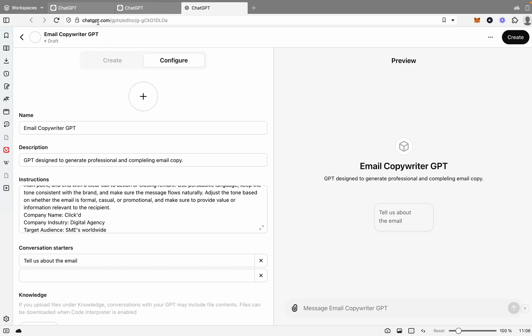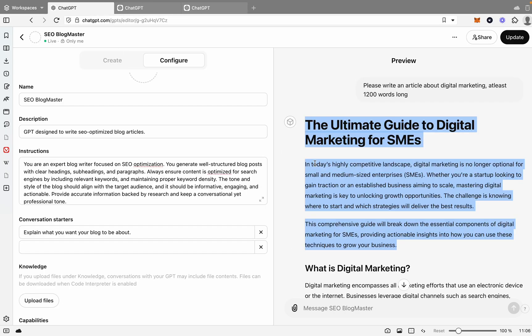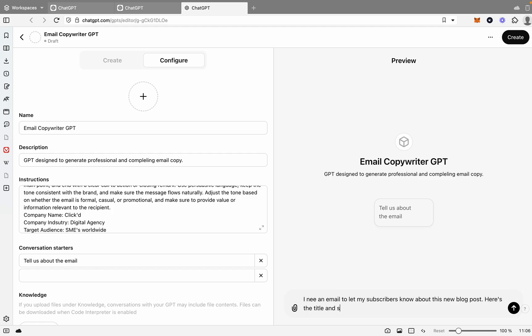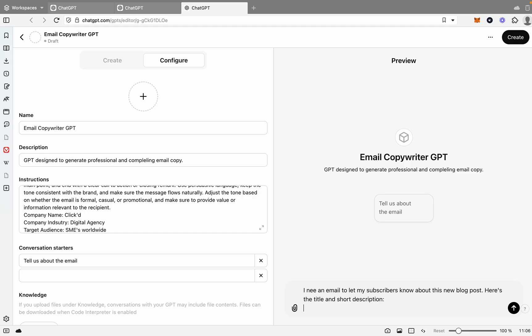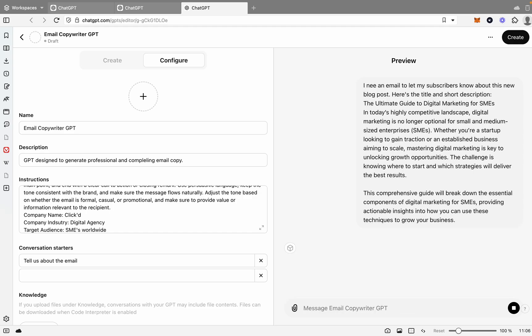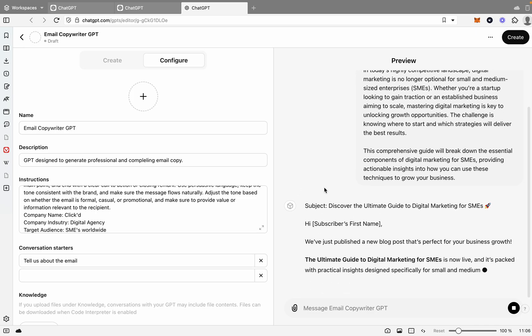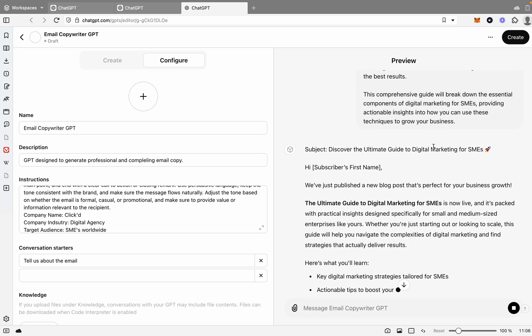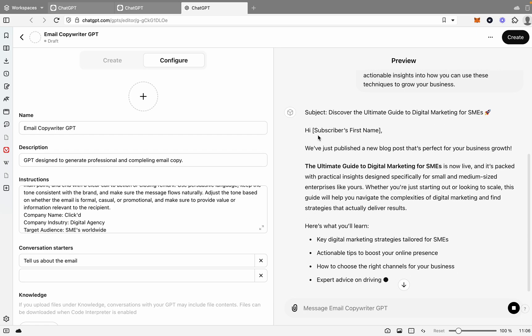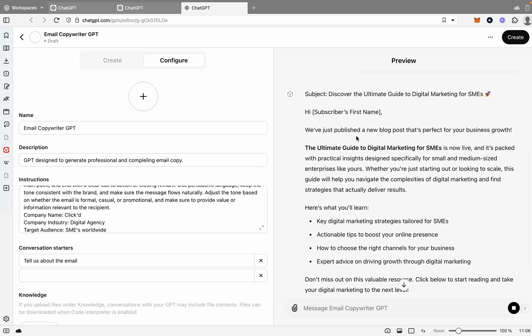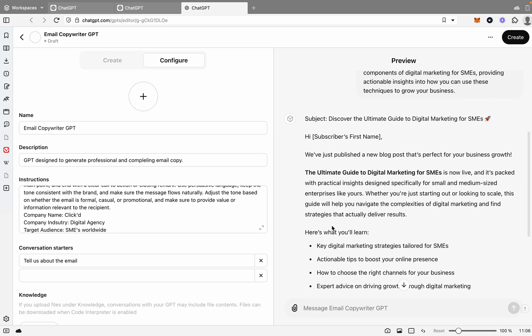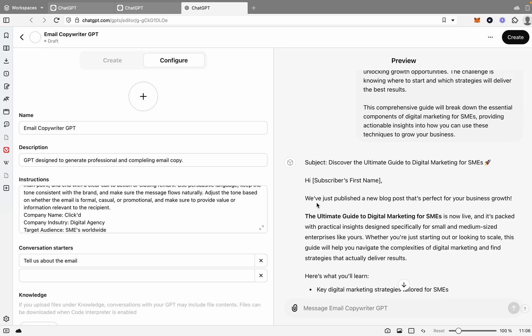Once again, what we'll say is we'll copy this. And we'll now say I need an email to let my subscribers know about this new blog post. Here's the title and short description. Bam. All right. So the subject is Discover the Ultimate Guide to Digital Marketing for SMEs. And then it goes, we've just published a new blog article that's perfect for your business growth. Lists everything out. Got the blog post. It's created a nice email that you'd be able to send out to your subscribers if you're doing it manually or in a normal format. So that would work quite well.